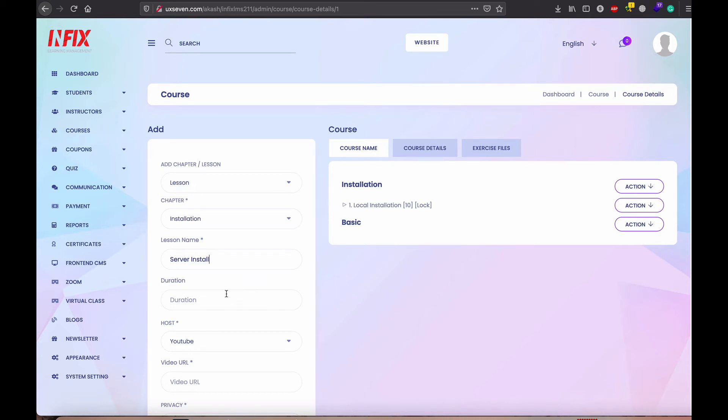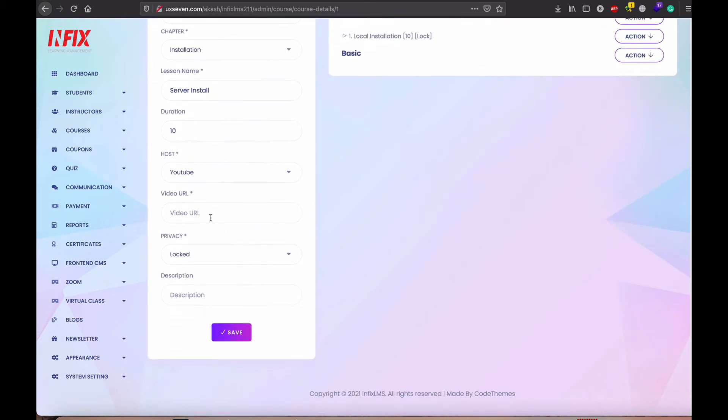Server install. It is 10 minute also. YouTube, I just keep it here.